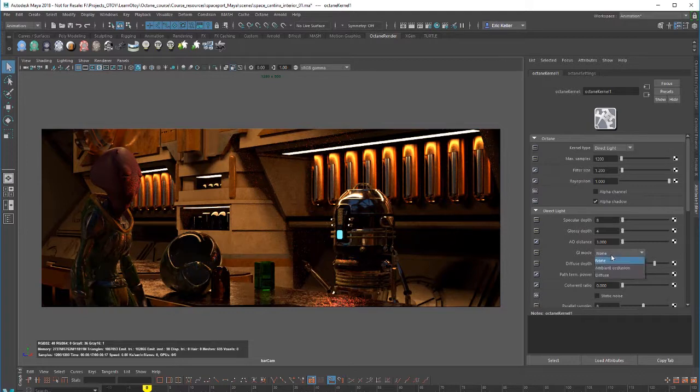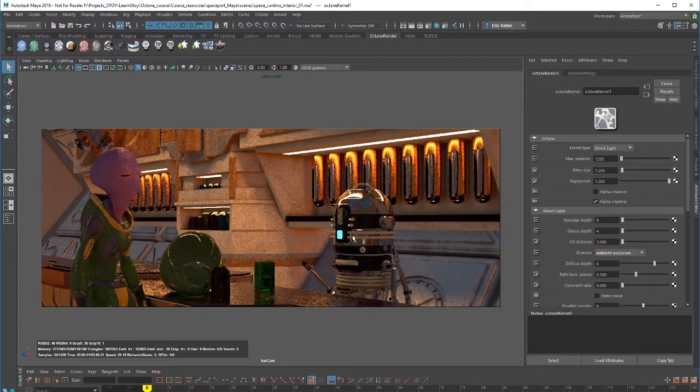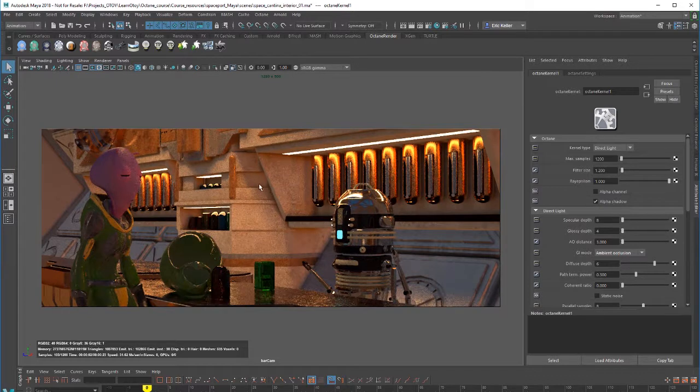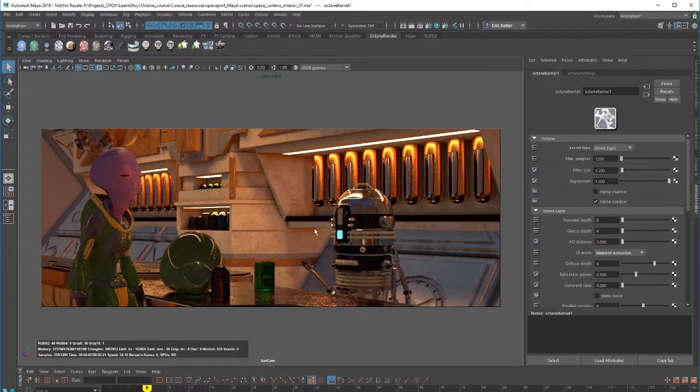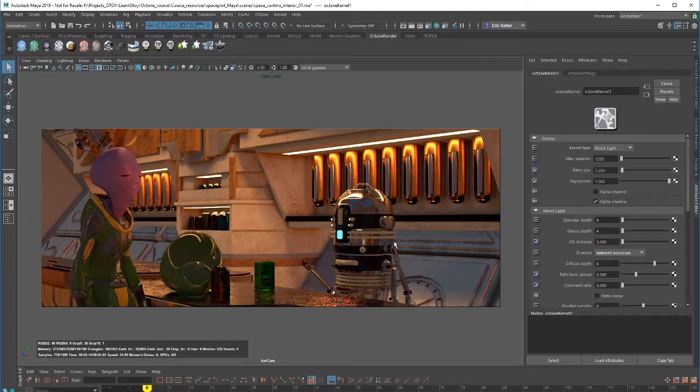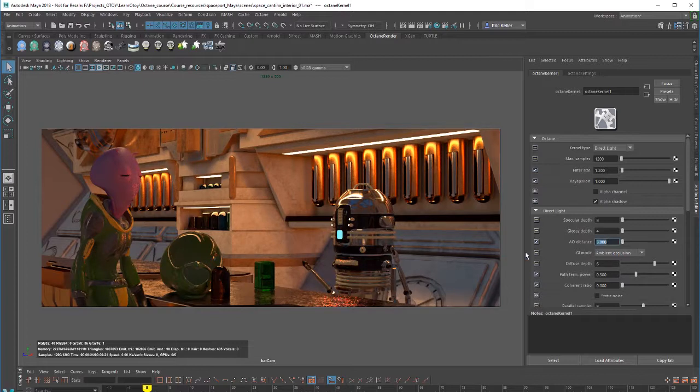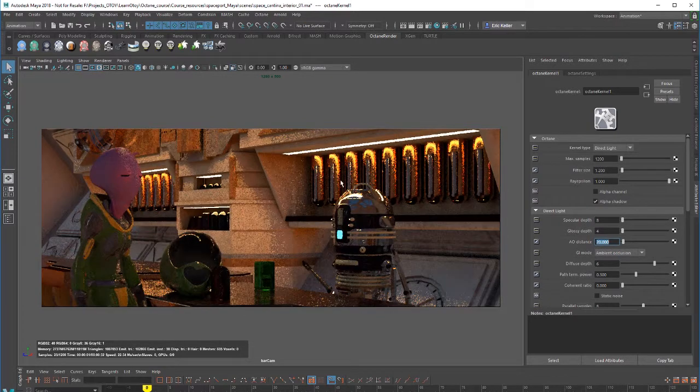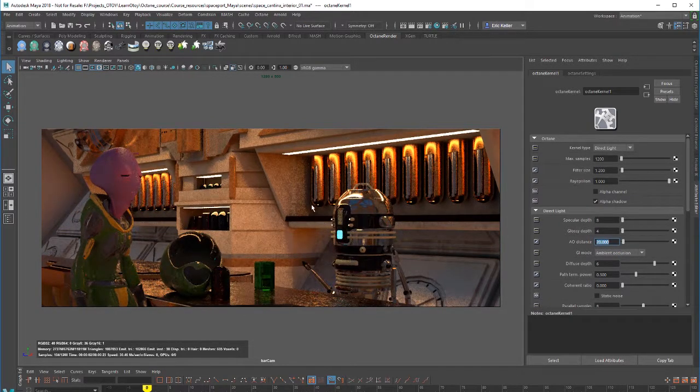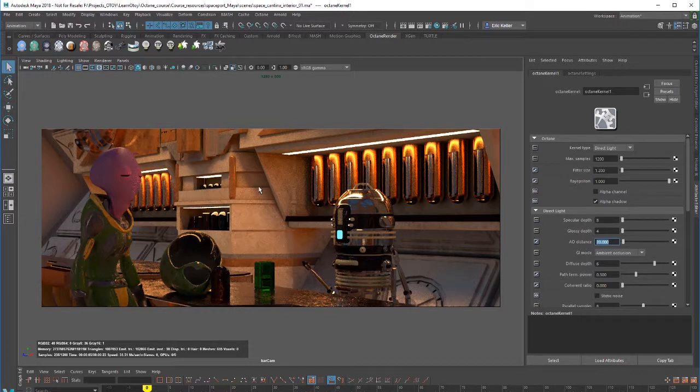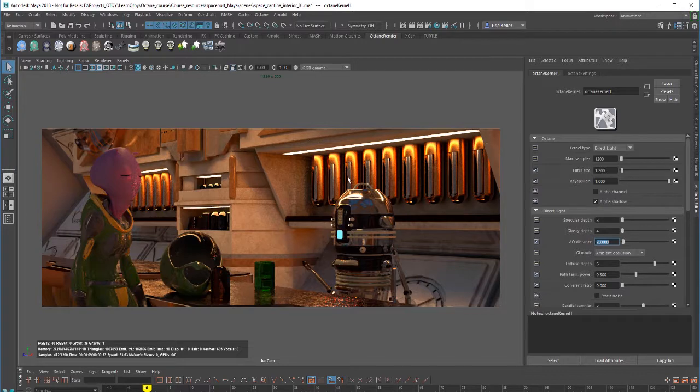Then we have ambient occlusion, which creates shadows in the recessed areas using kind of a standard ambient occlusion calculation. Again, not super accurate, but can look nice for different scenes if you're doing kind of maybe testing or you just want to get a very basic looking render without spending a whole lot of time on it. You can, of course, change the AO distance. The default is 3. If I set this up to 20, you're going to see more shadowing in the recessed areas as the distance is increased, so the shadow spreads over a larger distance.